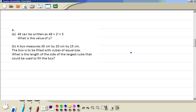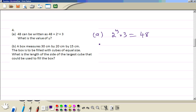Number 4: we have 2 raised to the power y, times 3, equals 48. Divide by 3: 2 raised to the power y equals 16. Since 2 to the power 4 is 16, therefore y equals 4.